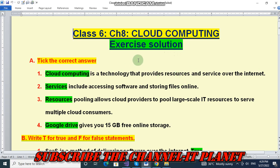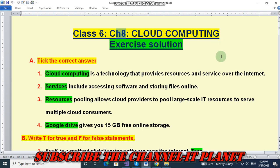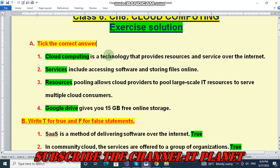In this video we are going to see the exercise solution of Class 6, Chapter Number 8. The name of the chapter is Cloud Computing. Let's start. The first question is: tick the correct answer. Cloud computing is a technology that provides resources and services over the internet.